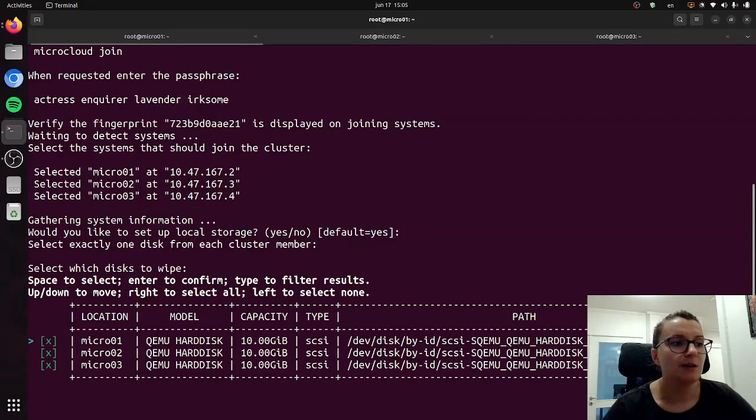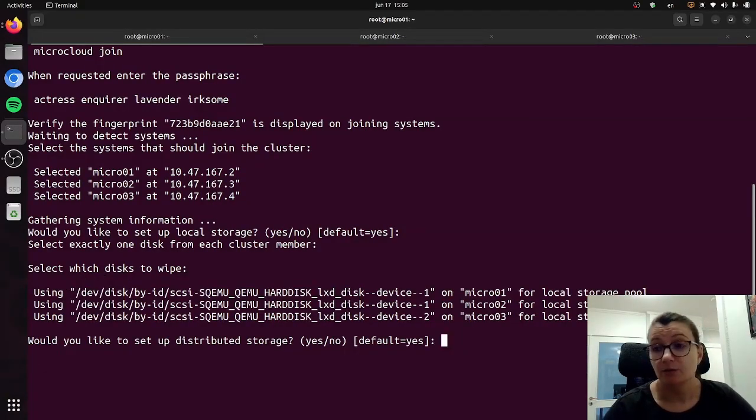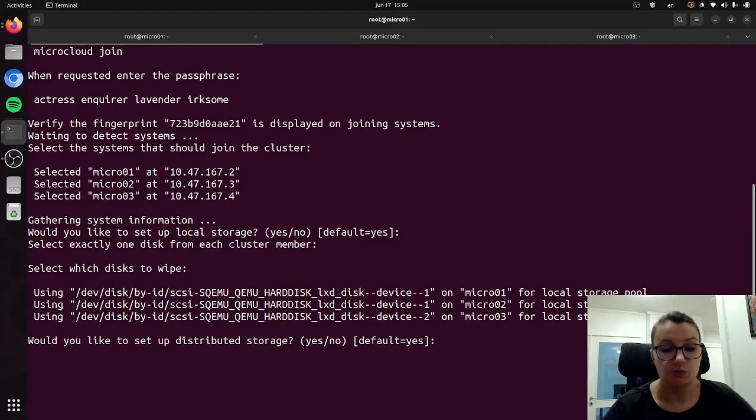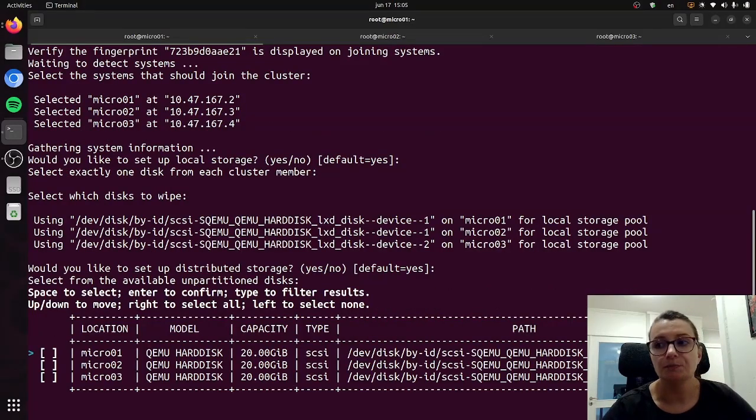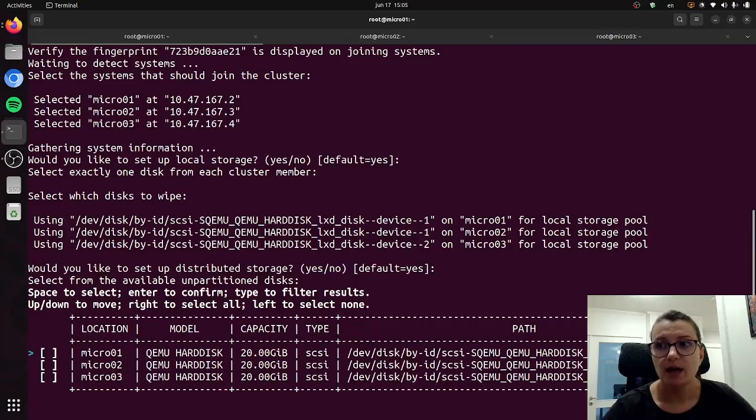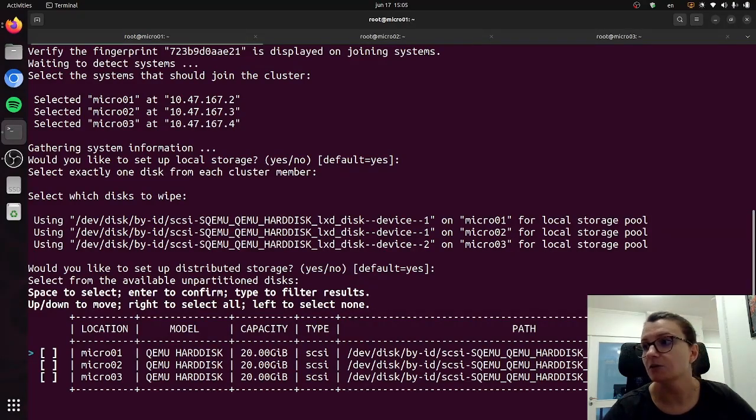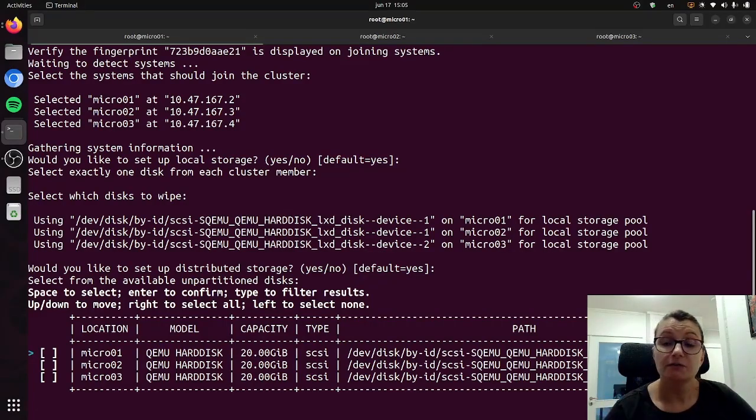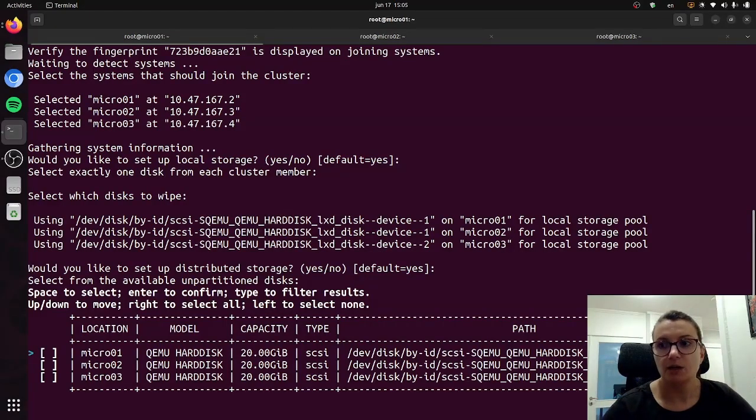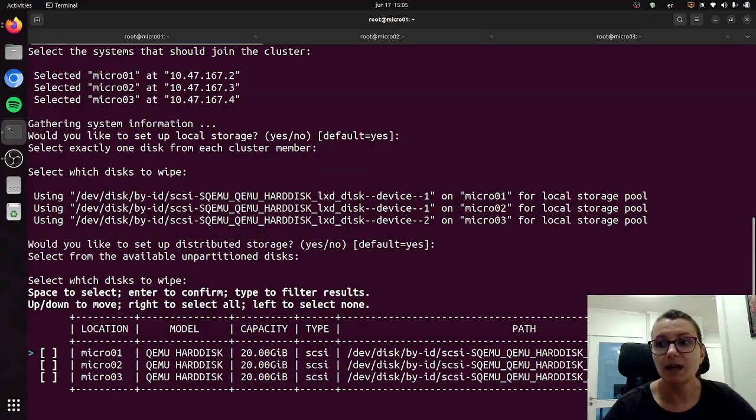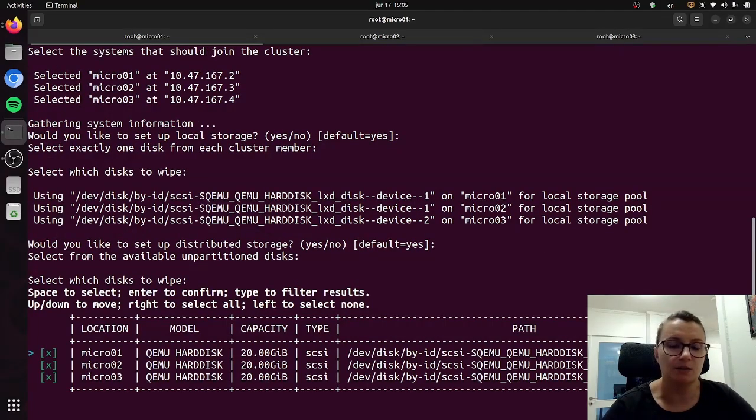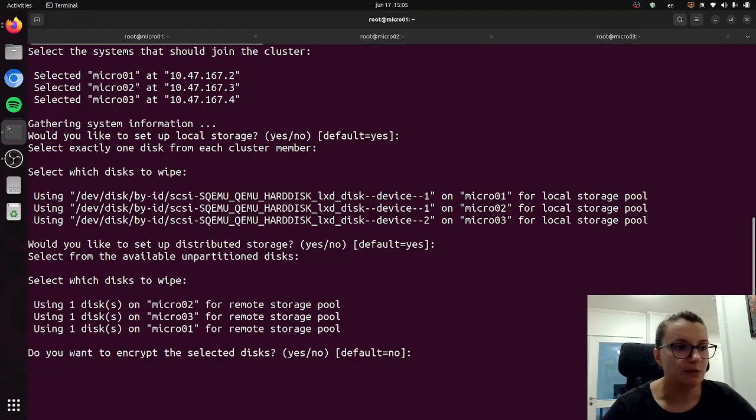Then it will ask us if we want to set up distributed storage, which again yes I do want to do. As you can see now we have only three disks available because the other three we have already utilized in the previous step, so they are already filtered out from the list. So now we can just select the remaining ones and then press enter, and then again we will wipe them for good measure and press enter.